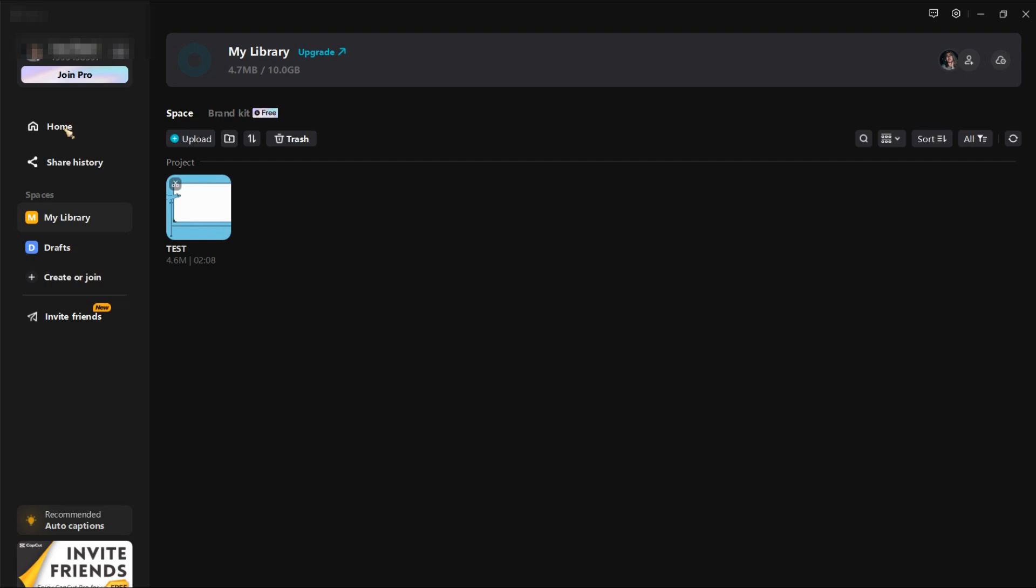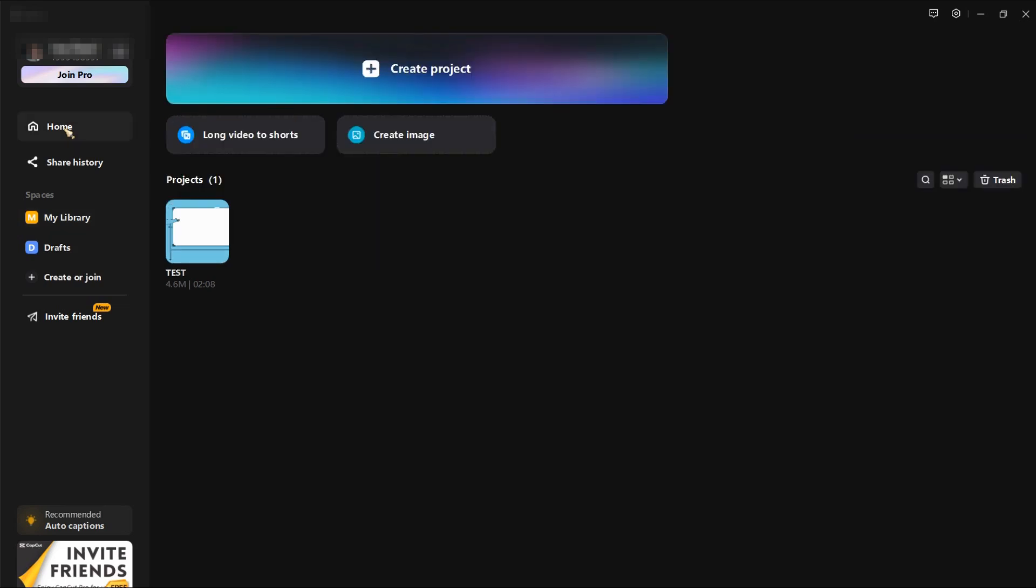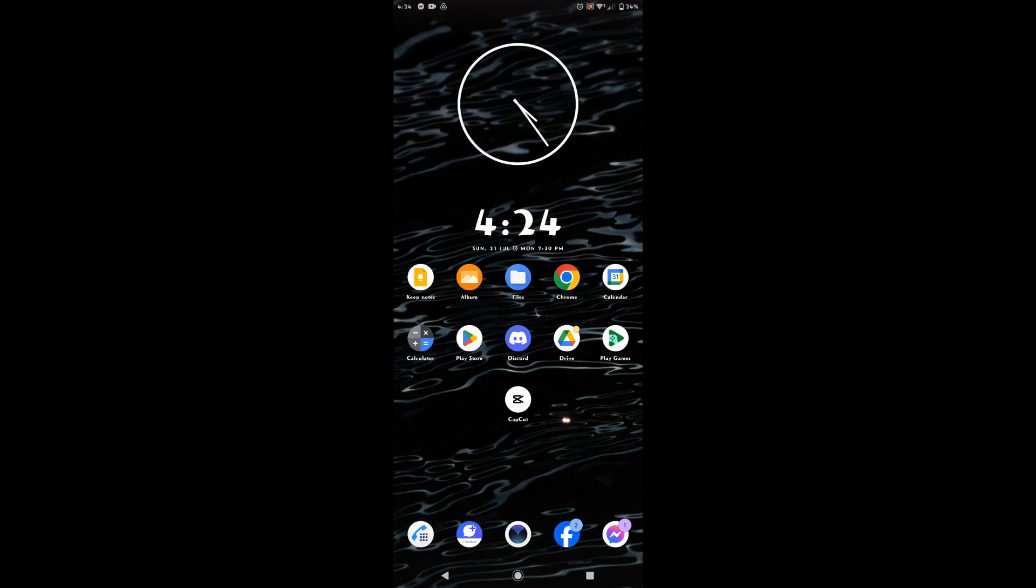So we're done with the PC. Now let's check if we can see this project on our mobile device. All right, let's open CapCut.